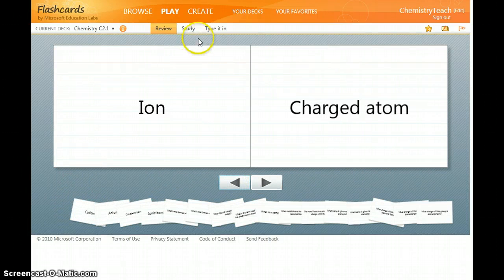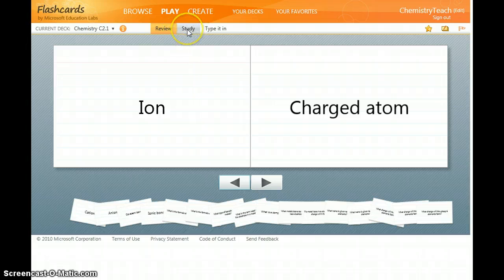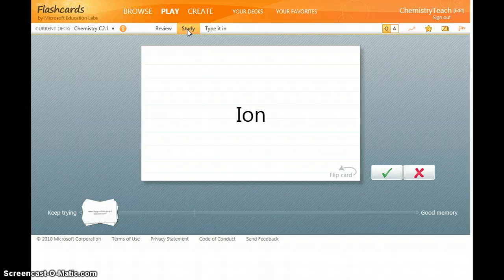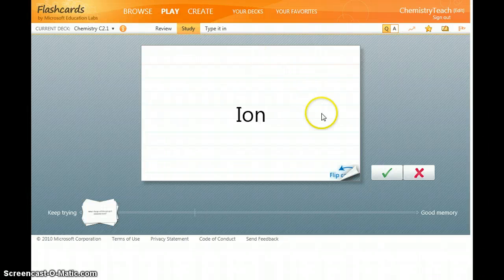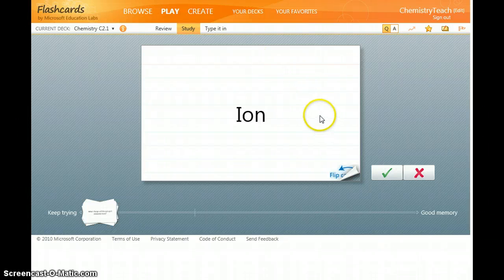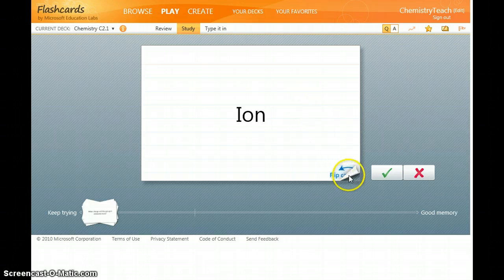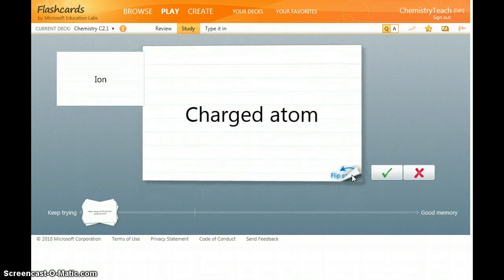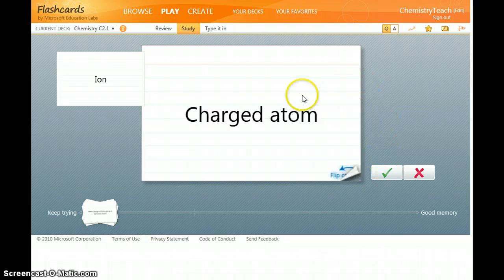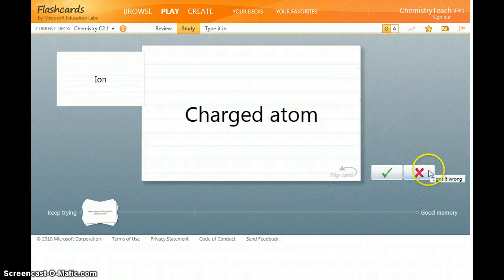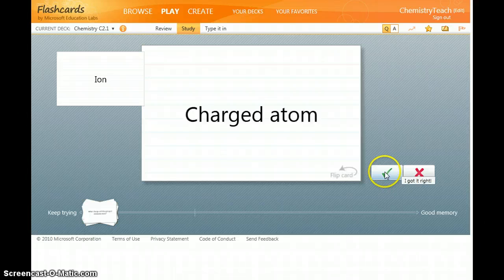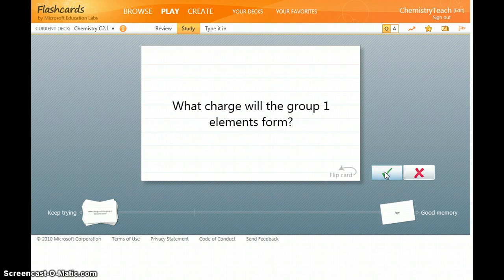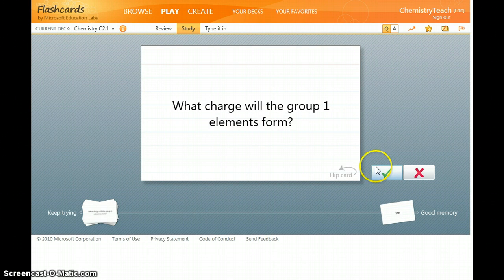The second method is to study the flashcards. This then just shows you the keyword or the question. So I'm testing myself, I think an ion is a charged atom. When you flip the card over it reveals the answer. If you had this correct you can tick it or if not cross it. So I got it correct and I award myself a tick.